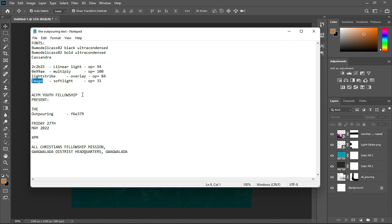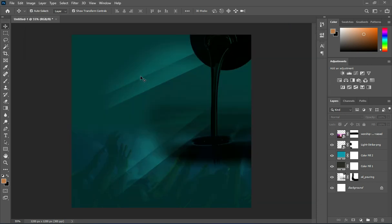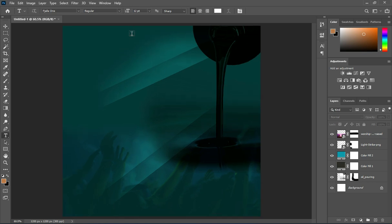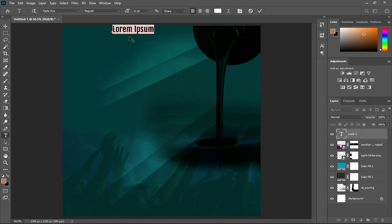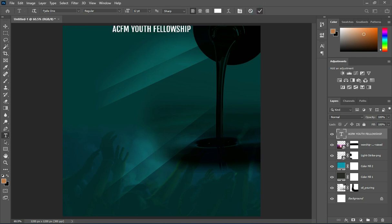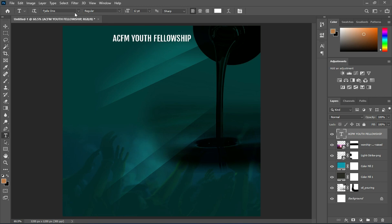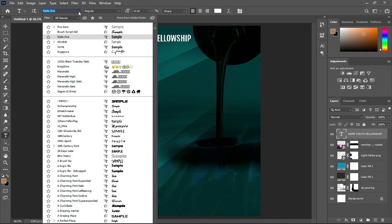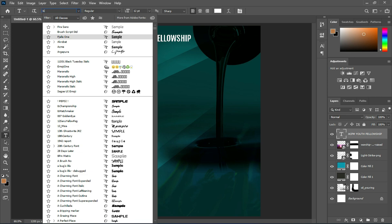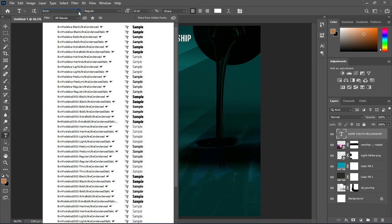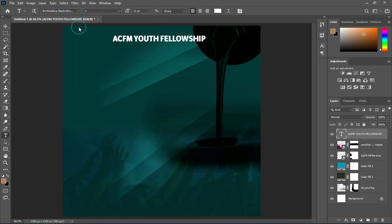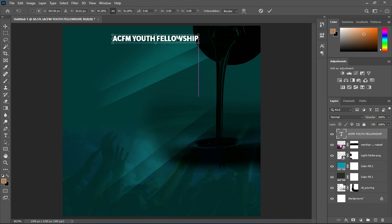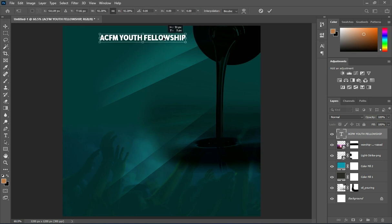Now copy your text. Ctrl+C to copy, select your text tool, then Ctrl+V to paste. Then change the font to this font here. I will leave the font name in the description.